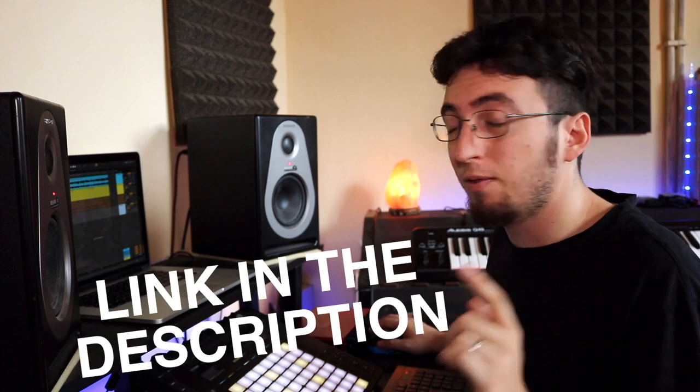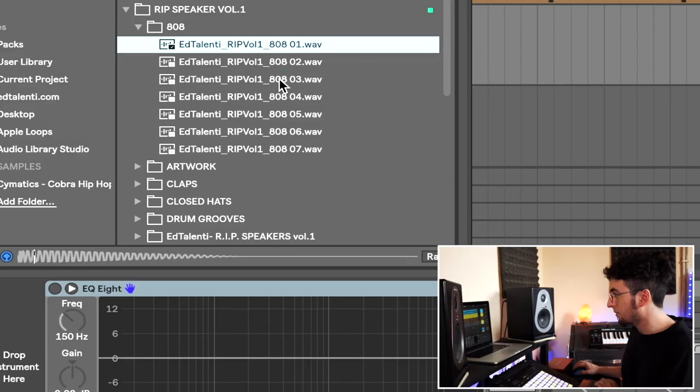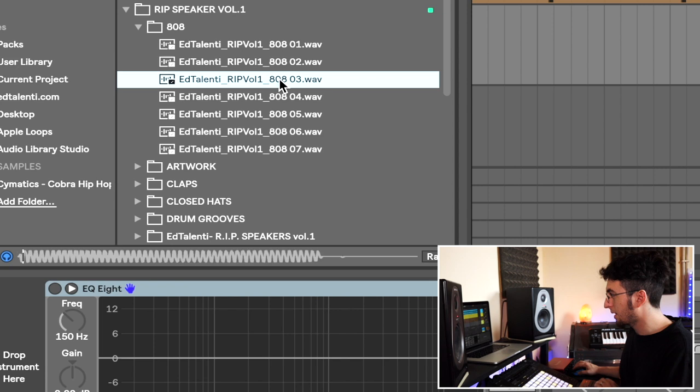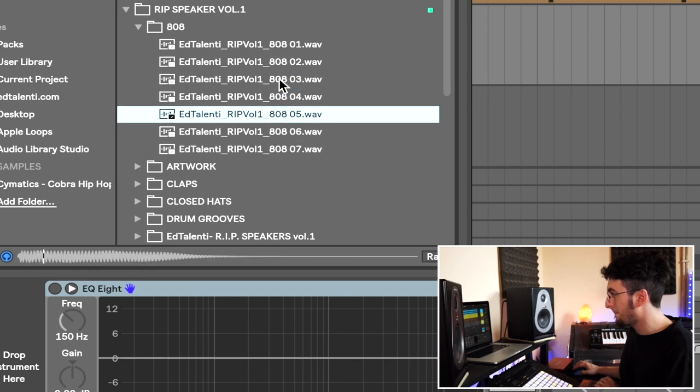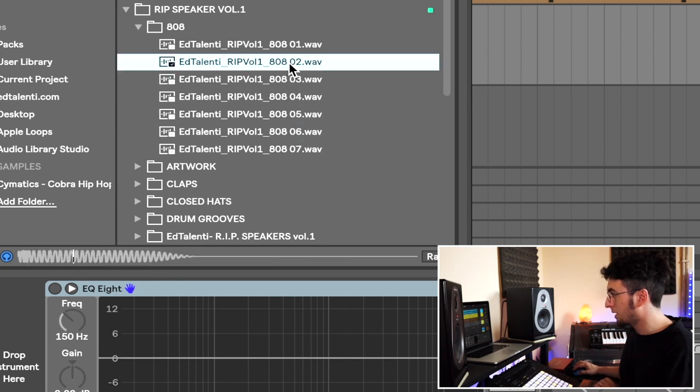Alright, let's get started by picking an 808. I'm going to pick one from my own sample pack, RRB Speakers Volume 1 and I think for this kind of beat I'm going to go with a short 808. This was good. Now we're trying to look out for two things here. We want the 808 to be in tune with itself and we want it to be in tune with the song.